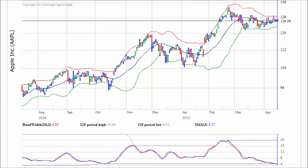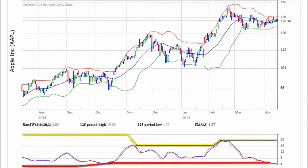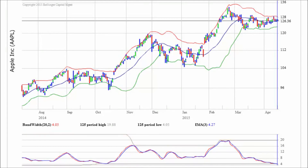The reference lines are 125-period highs and lows in bandwidth and are used to identify squeezes and bulges.